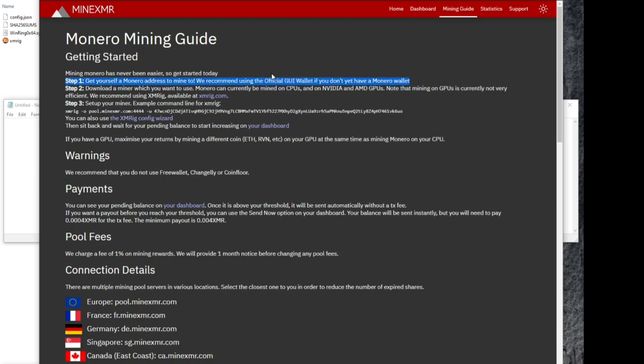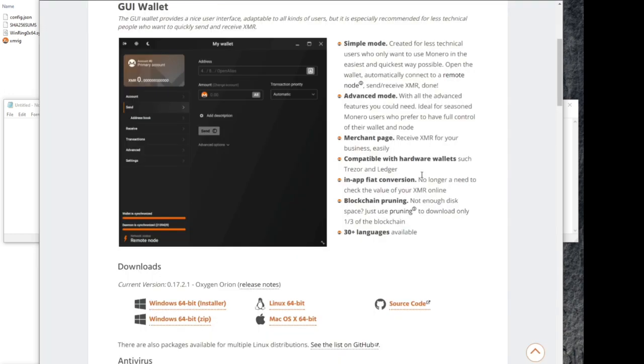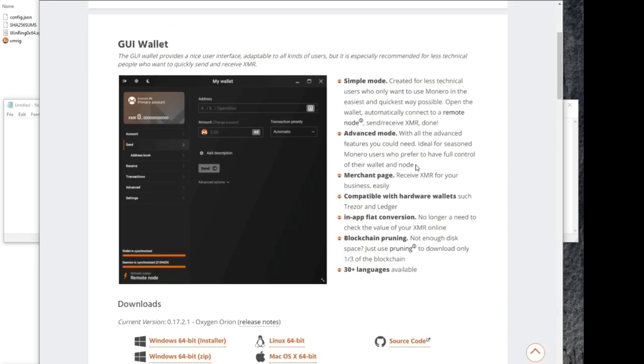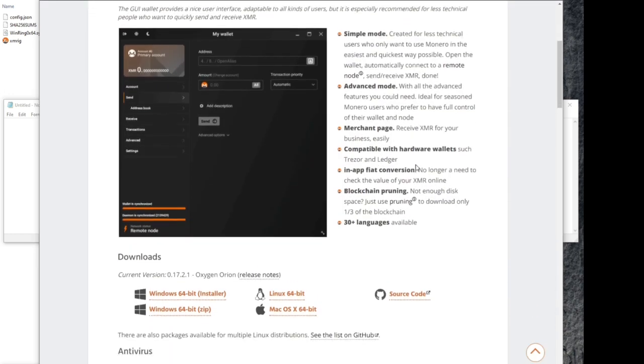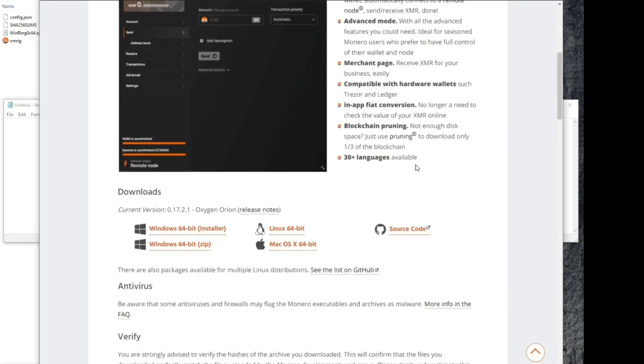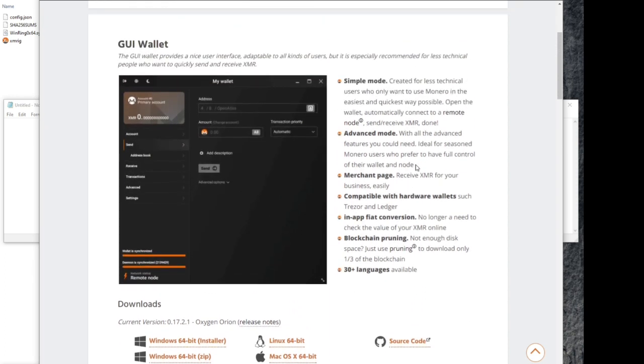Basically you're going to get a wallet to get a wallet address so you can mine your coins to that wallet address. So you can see you can download the wallet here. The Monero project actually has everything packed up into a nice little bundle and really easy to use website.